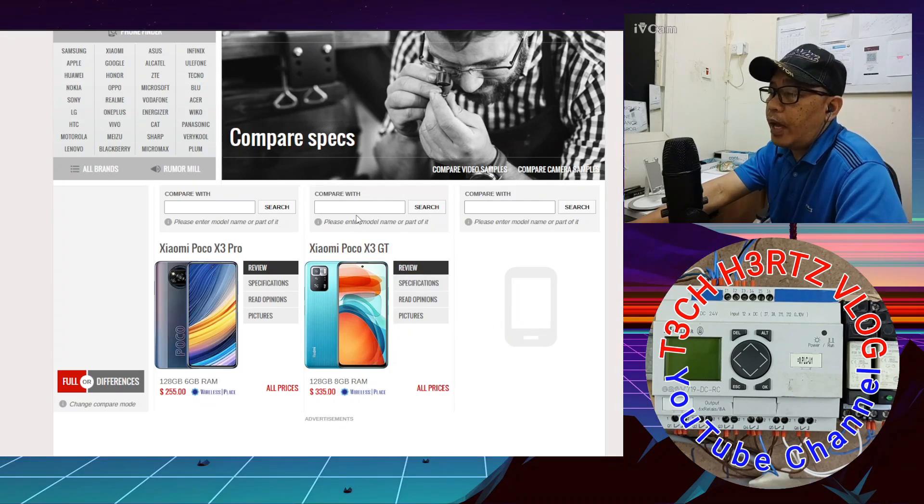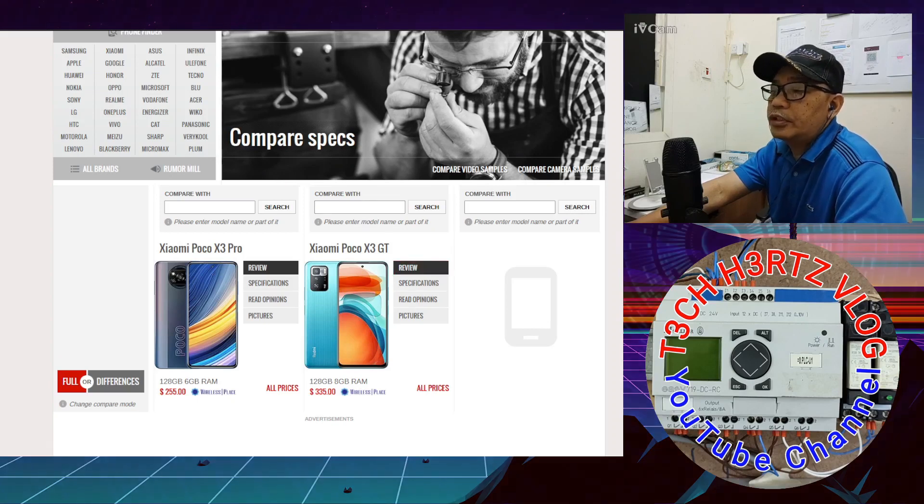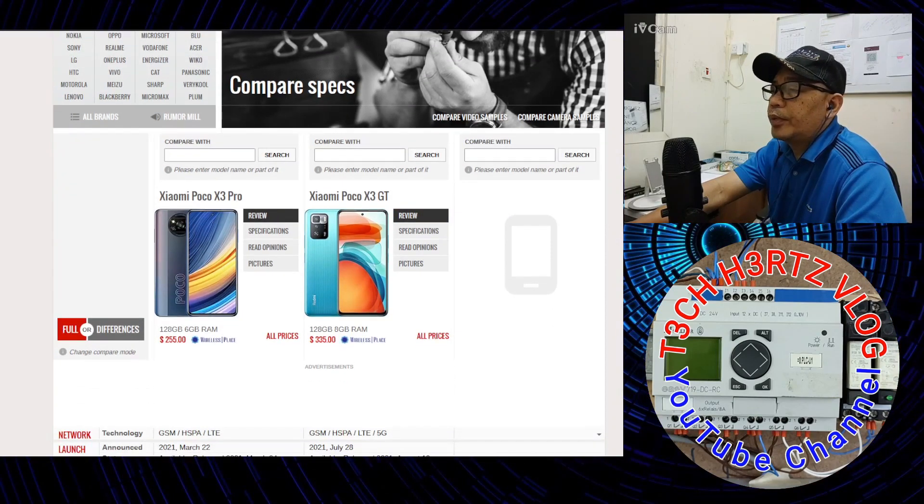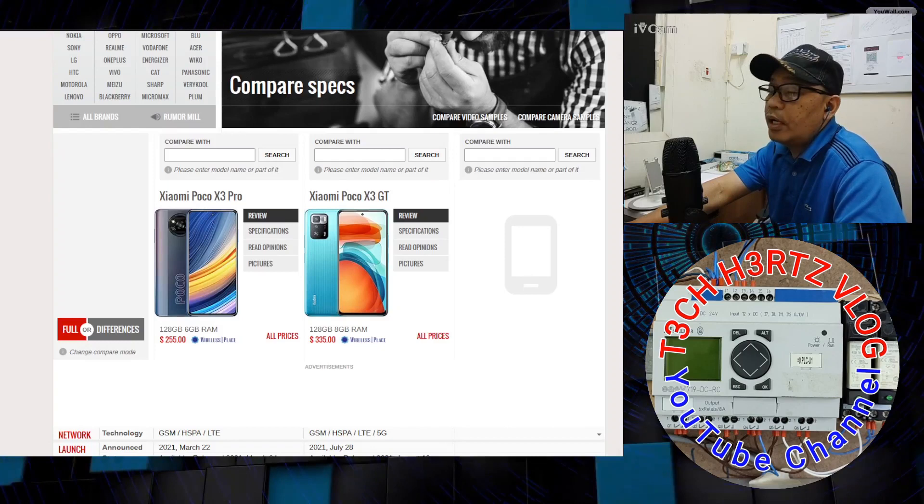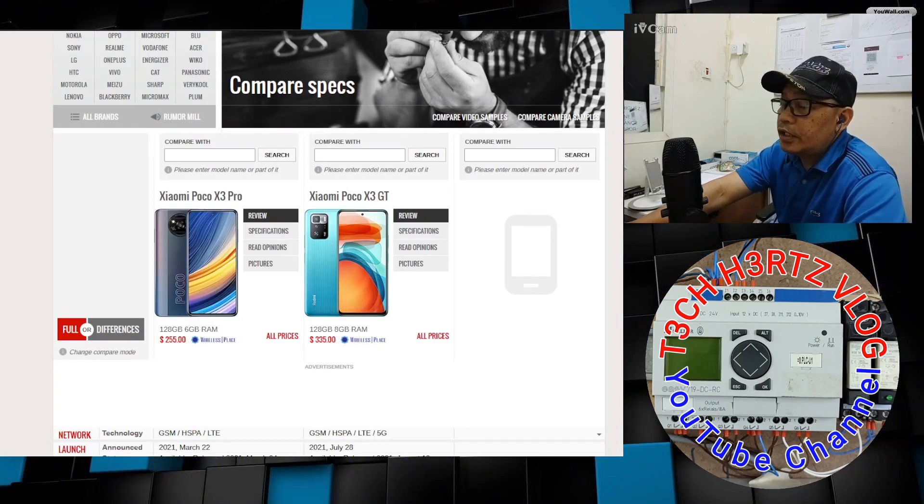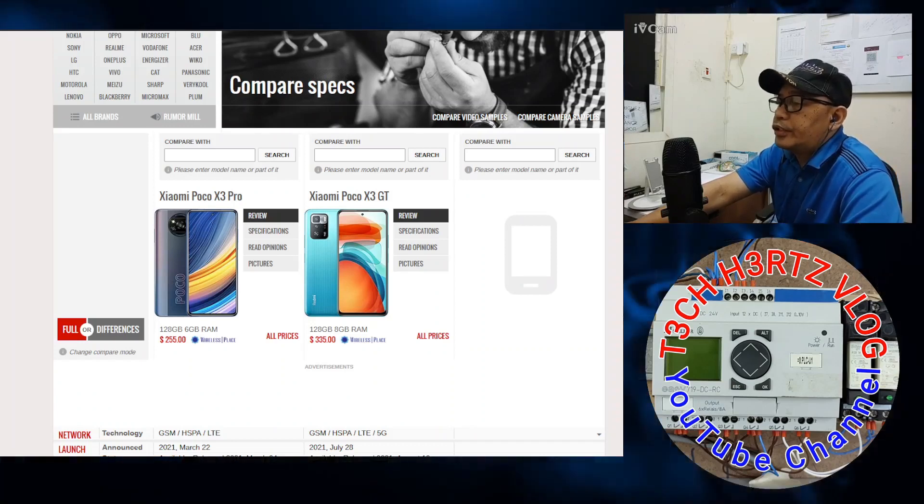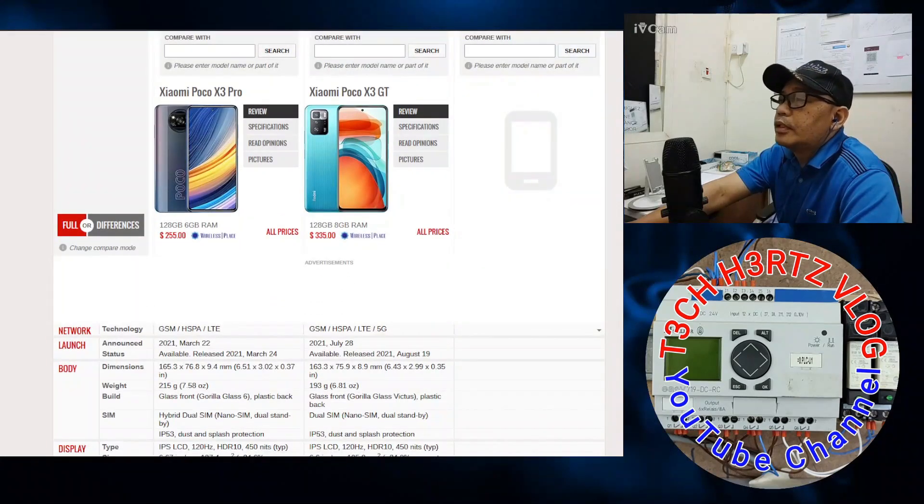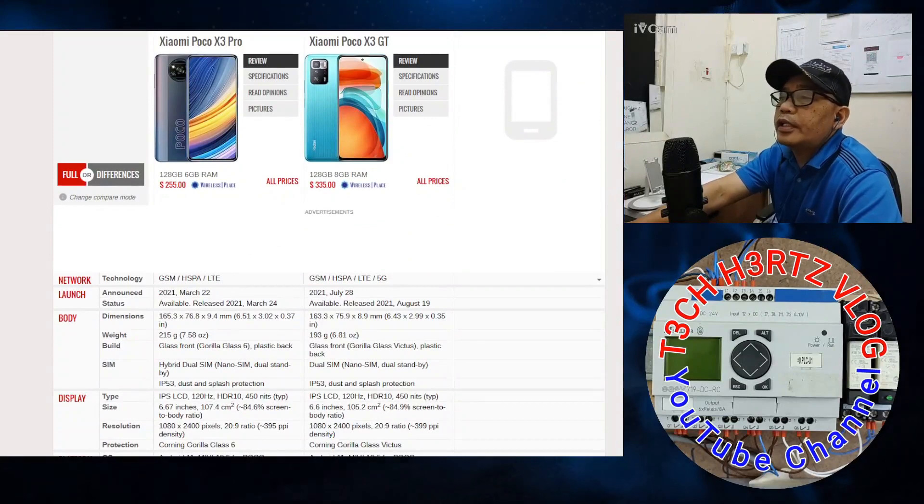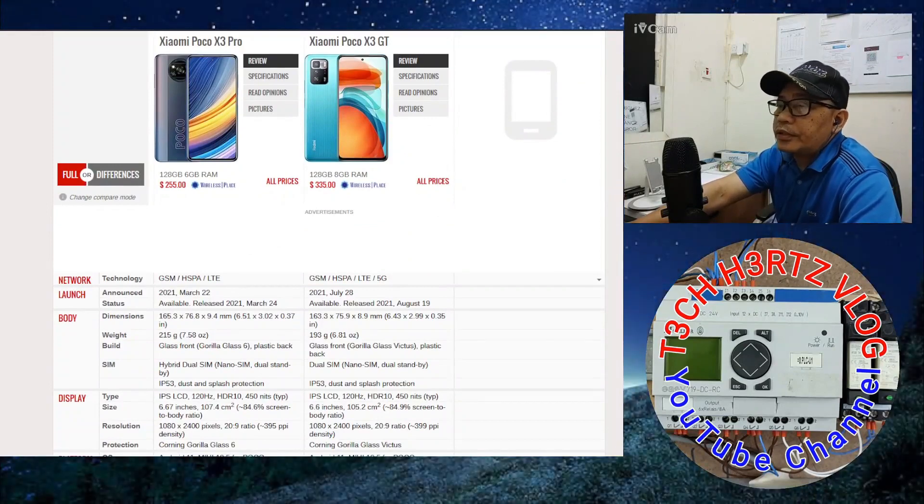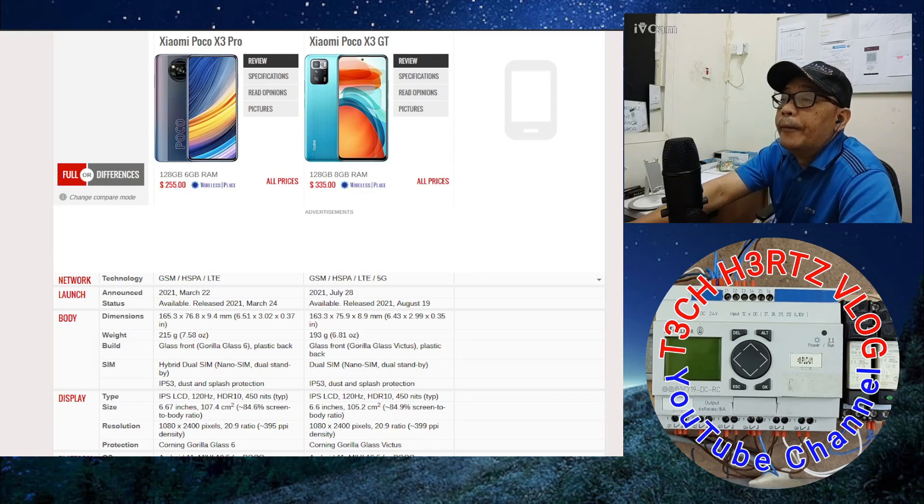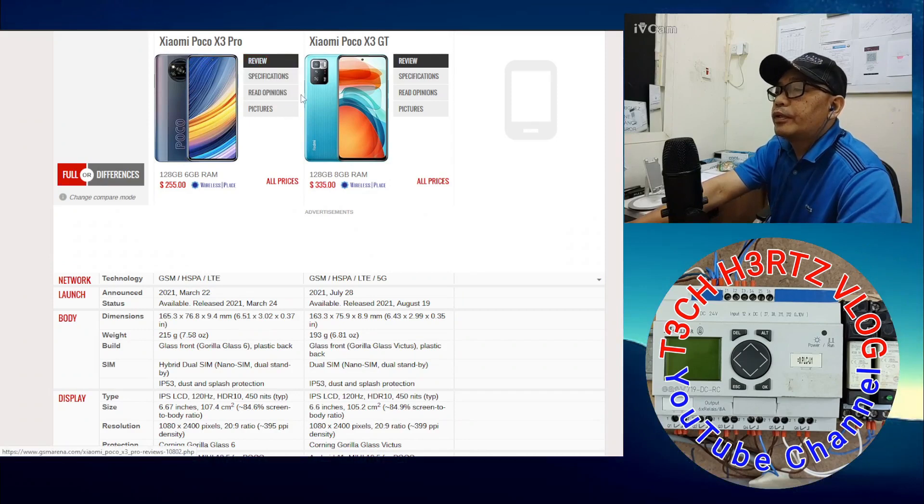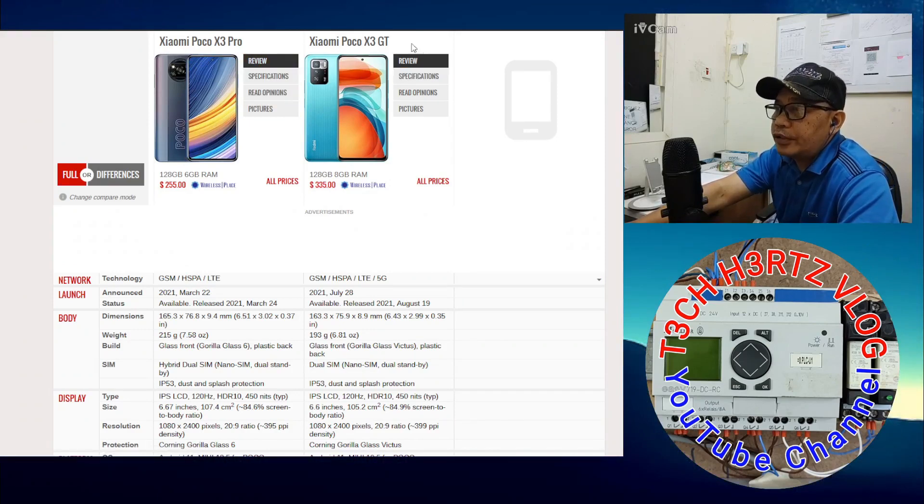When you're inside Xiaomi or any brand, you can click on one particular mobile and then you can click compare. You can compare it with any brand - Xiaomi, iPhone, Samsung. In this compare specs video, we'll compare the Xiaomi Poco X3 Pro, which I just bought last week, and the Xiaomi Poco X3 GT, which is the new release of the Poco X3 series.